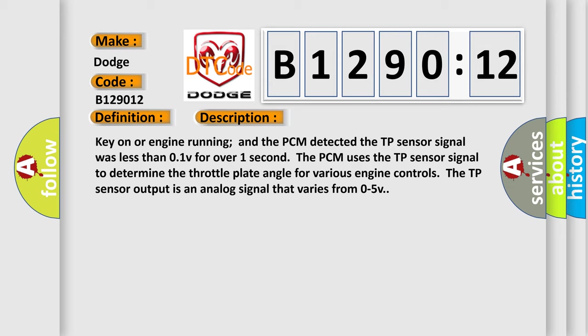Key on or engine running and the PCM detected the TP sensor signal was less than 0.1V for over one second. The PCM uses the TP sensor signal to determine the throttle plate angle for various engine controls. The TP sensor output is an analog signal that varies from 0 to 5V.